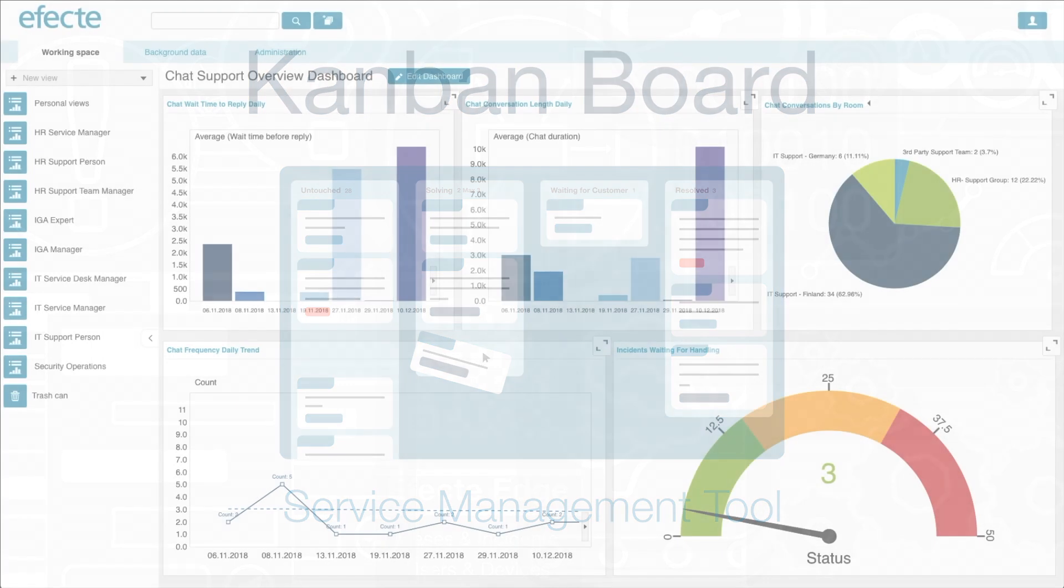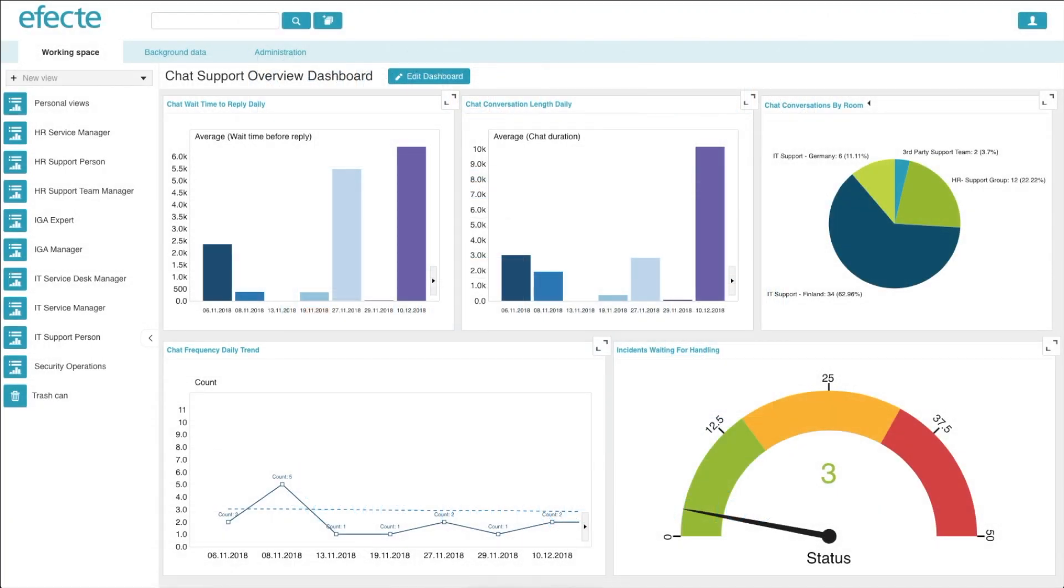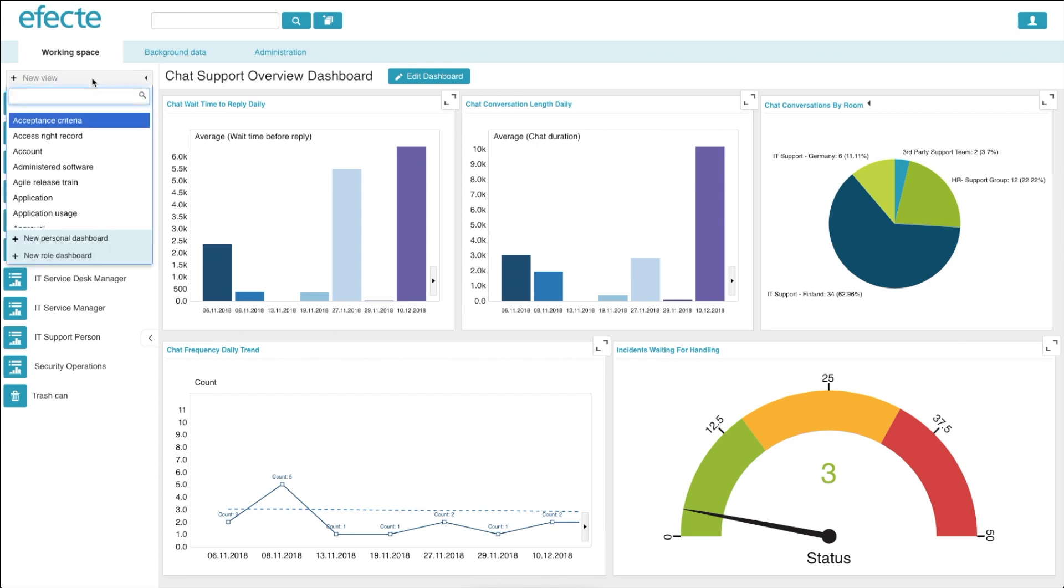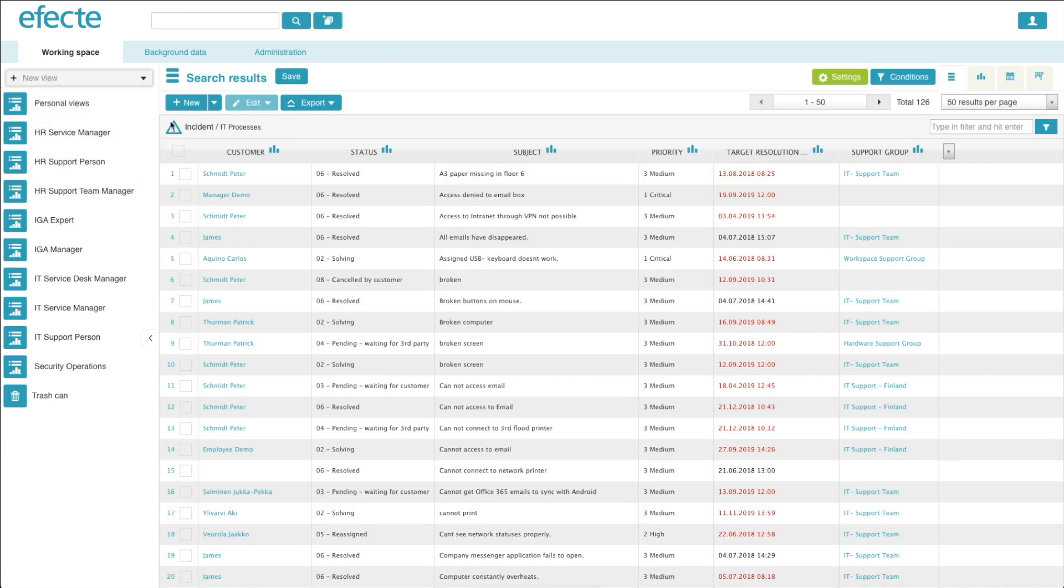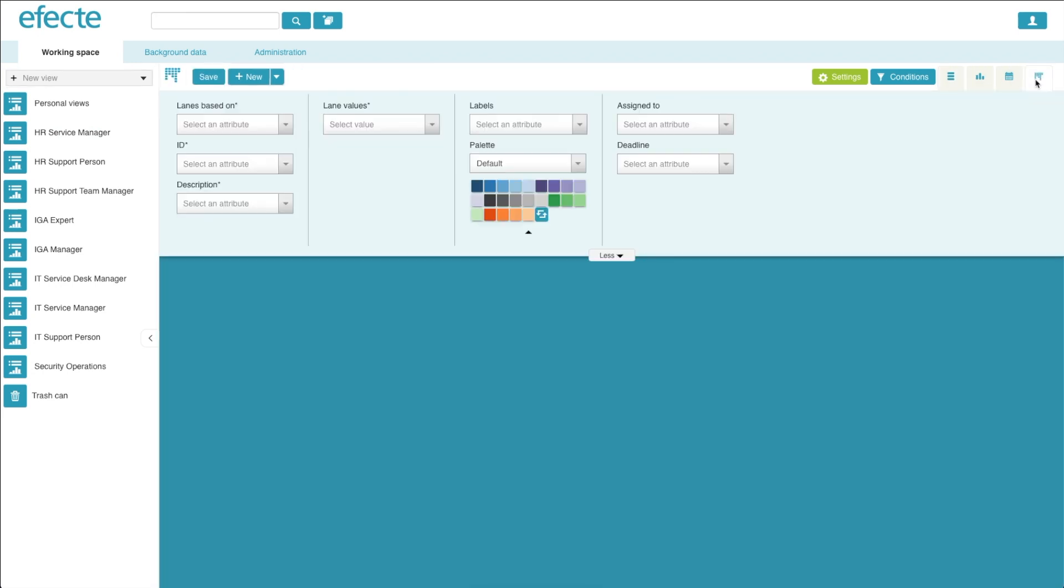The easiest way to create a Kanban board is by first opening a list view of the template you would like to include within the board. For this example, let's use open incidents. Any service management tool user can create their own Kanban board by simply selecting the new Kanban board button from the top right hand corner.